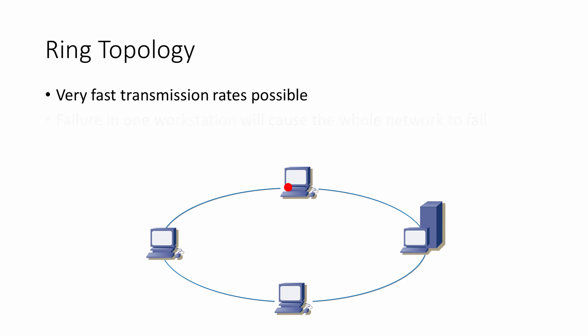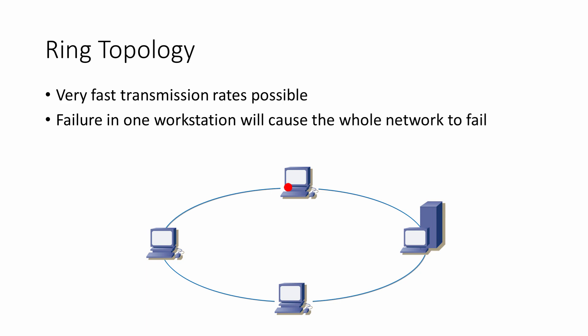However, because the network interface card of every computer in the token ring is responsible for maintaining the token, if one machine fails, the whole network will fail. Indeed, adding new workstations involves shutting the whole network down. The ring is also potentially the most expensive arrangement, because the special token ring network interface cards cost more than Ethernet cards.